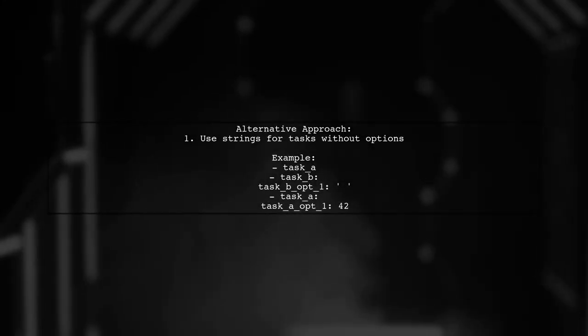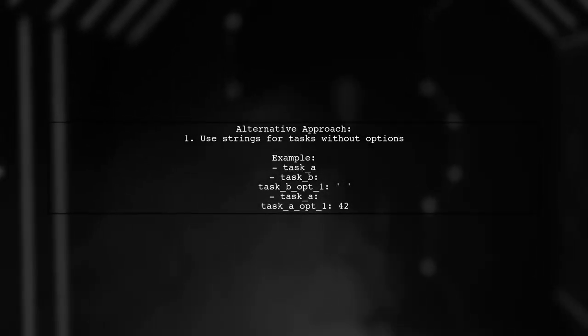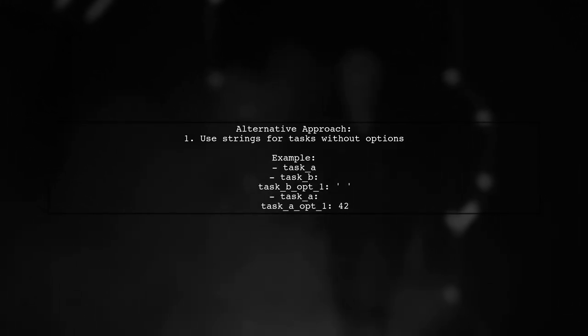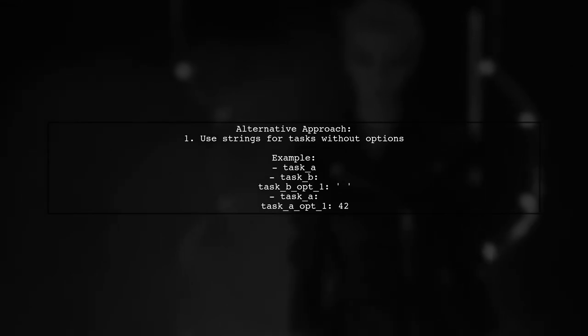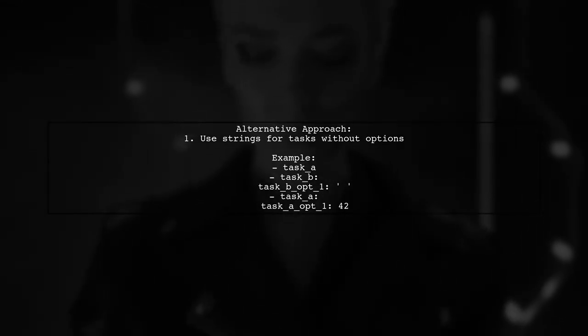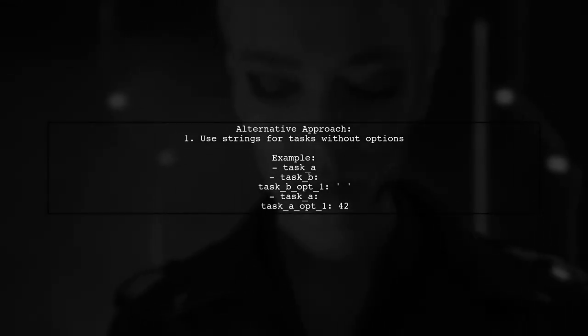Another approach is to represent tasks without options as strings by removing the colon. This keeps the order while simplifying the structure.